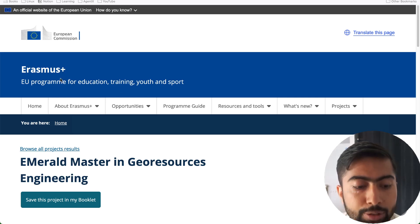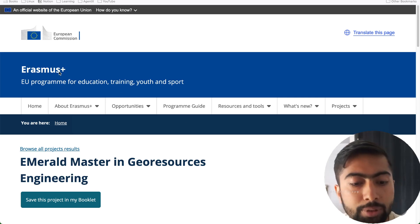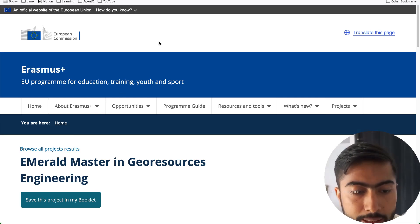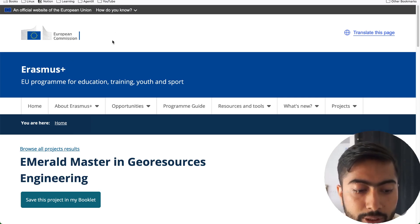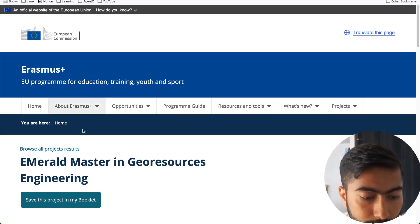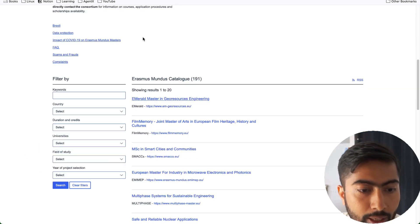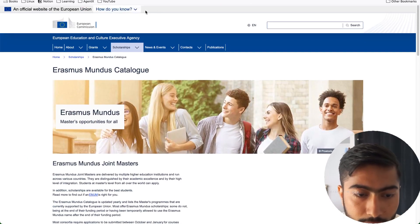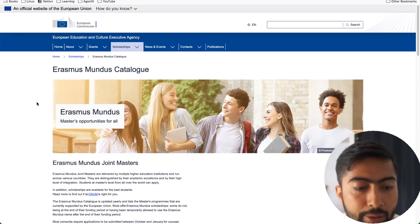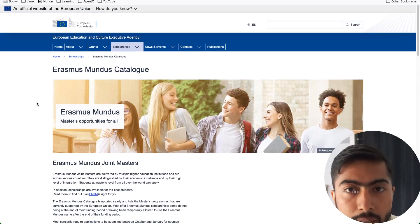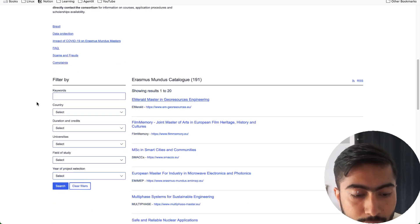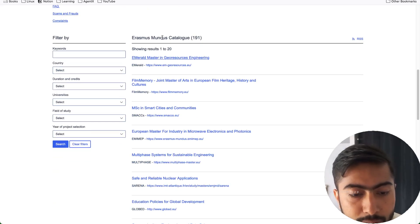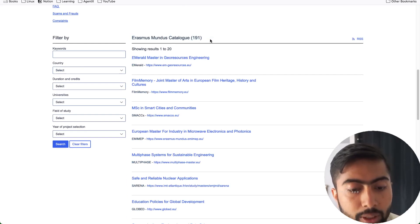Head over to this website — I will put this link into the description as well, or you can search the Erasmus Mundus catalog as well. This is the website and I will share this link into the description as well.